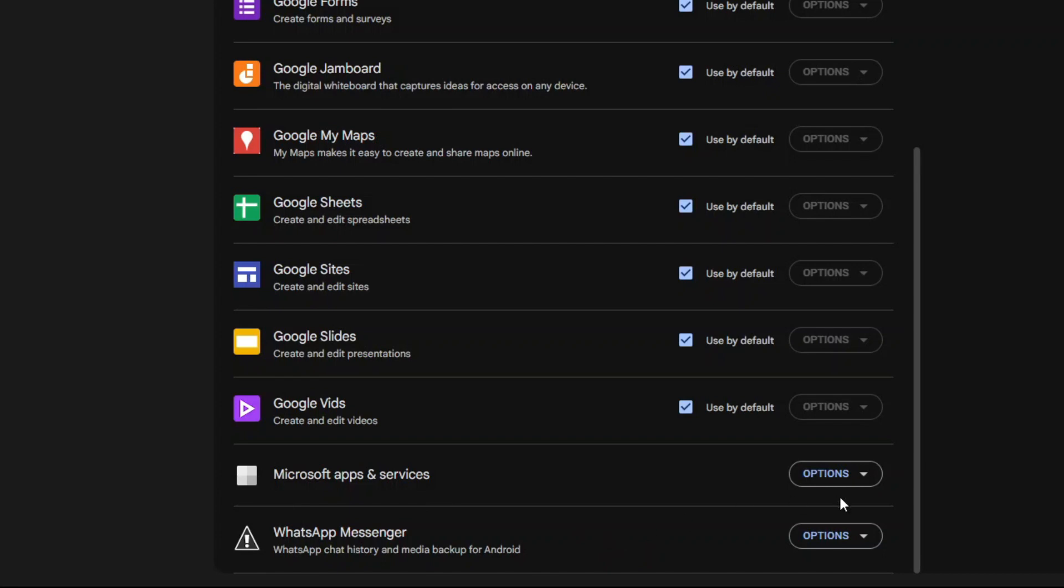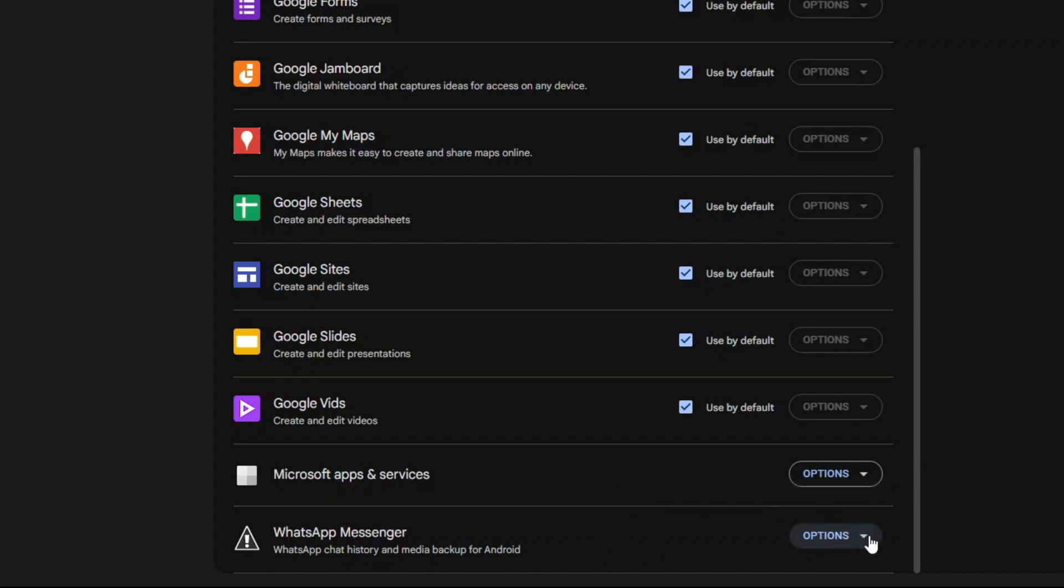And now if you click Options, you will see the list of actions you can apply to this backup file. Alright, so that's how easy it is to backup your WhatsApp chat history and media files to Google Drive. I hope you find this tutorial useful and thank you for watching.